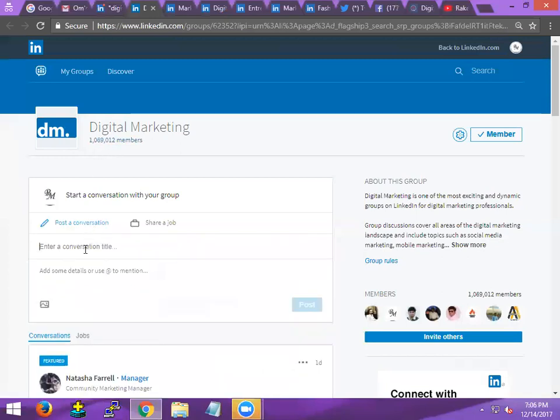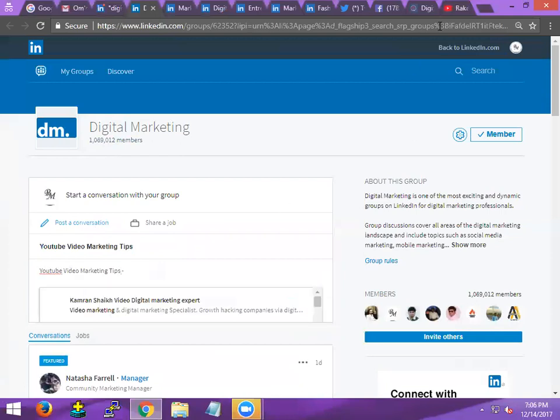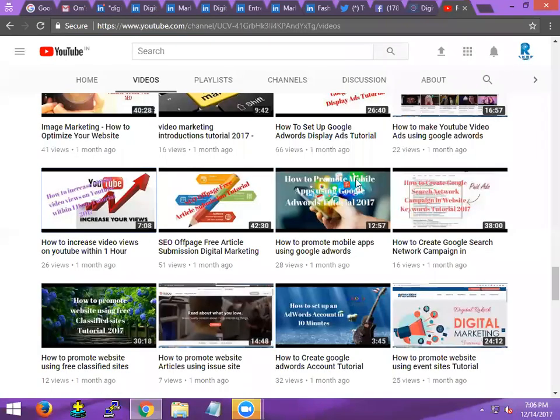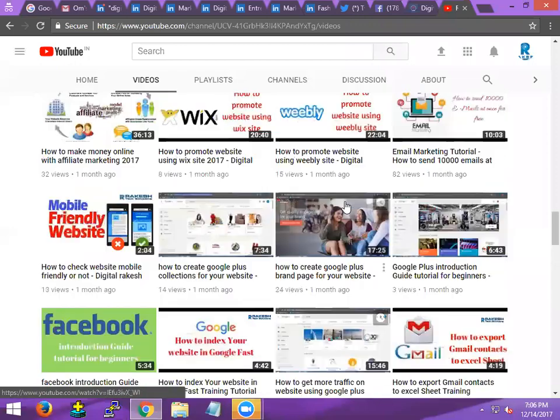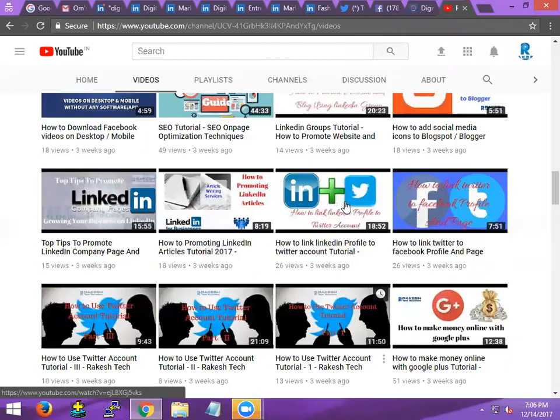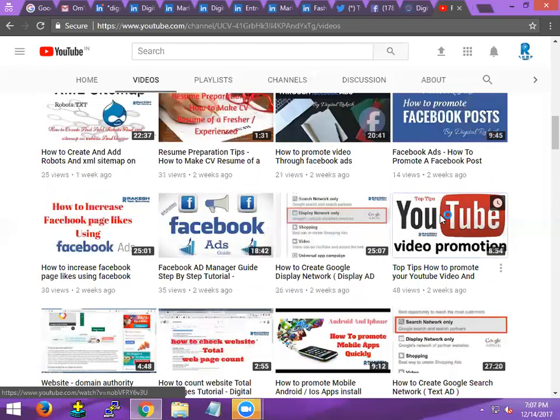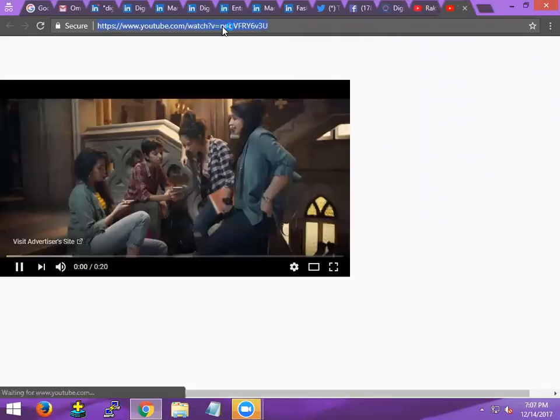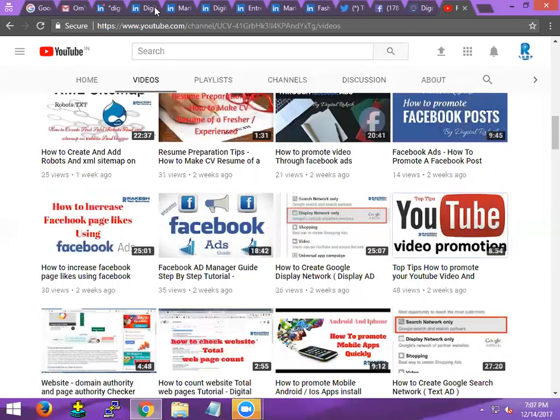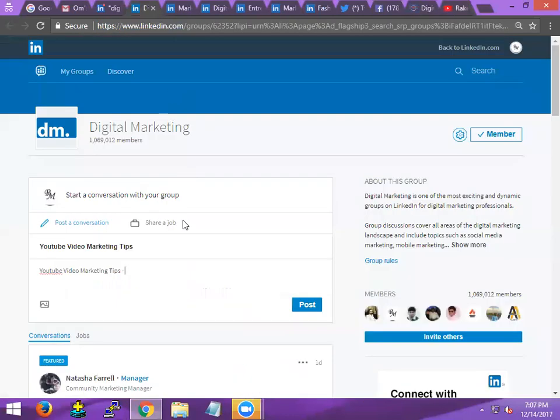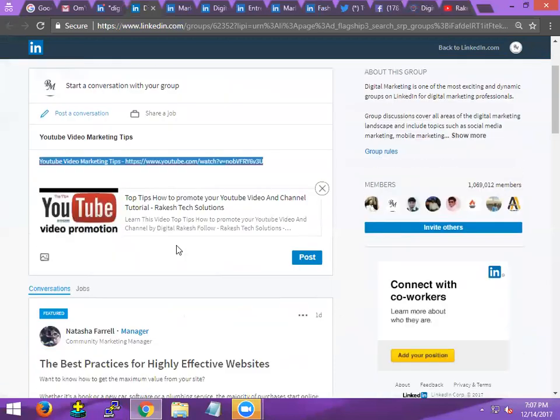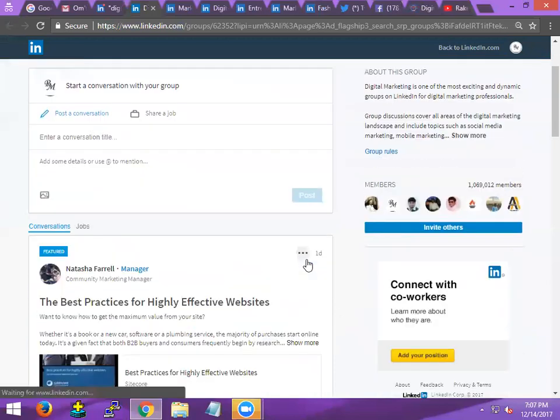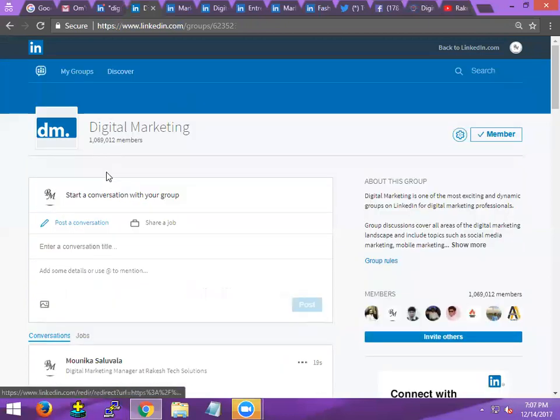Now come to here. This is called the video marketing tips, YouTube video marketing tips group. Now come to here, we check one video here. Select, copy this one, close here, open this one.